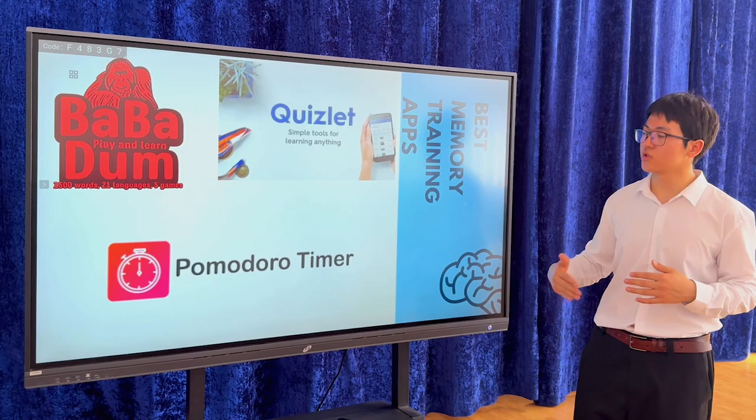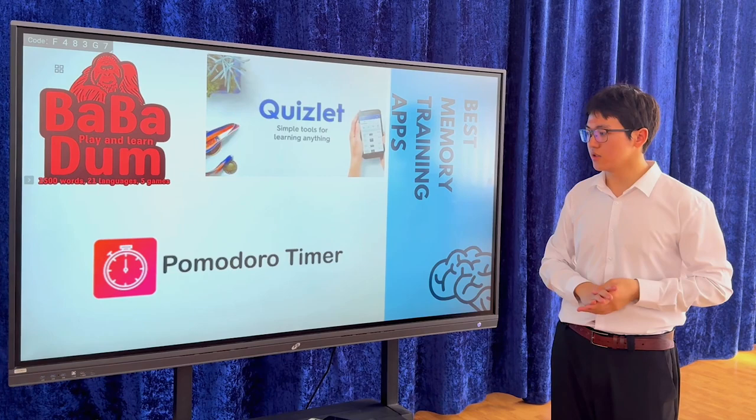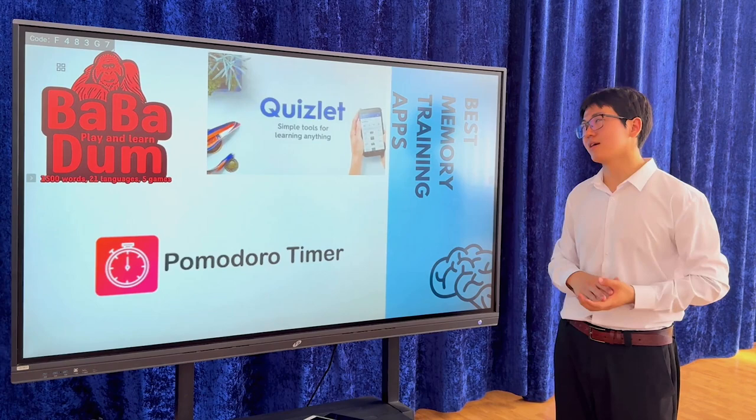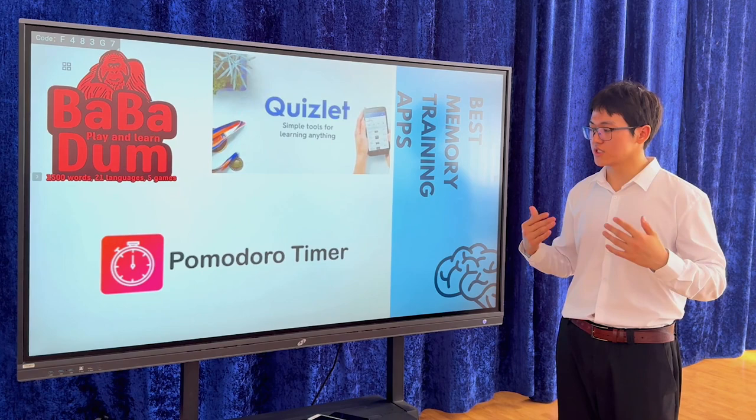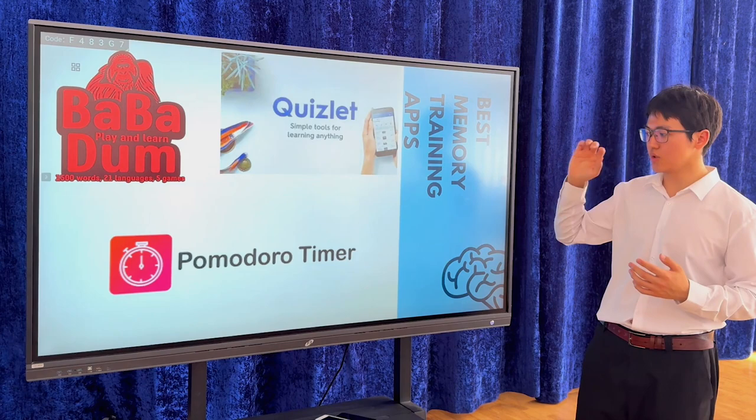The last one is Pomodoro Timer, which I also use. Because Pomodoro Timer is really productive for your whole lifestyle and helps you do more. If you want to learn a new language faster, you should use Pomodoro Timer — it can really help you.